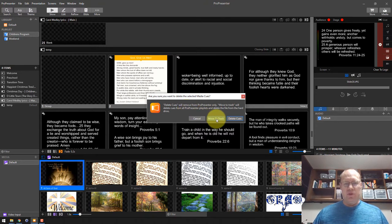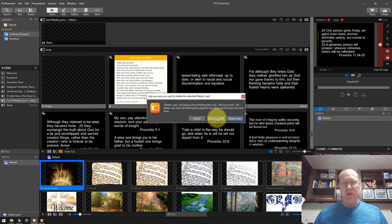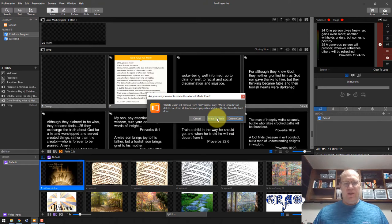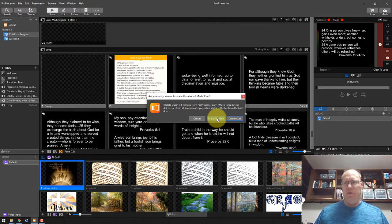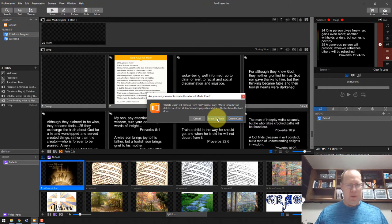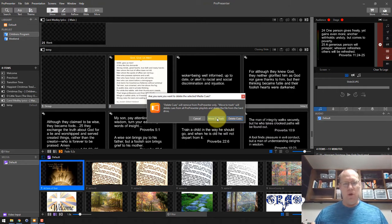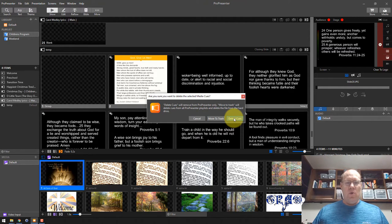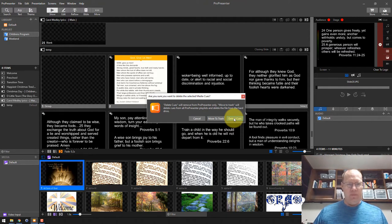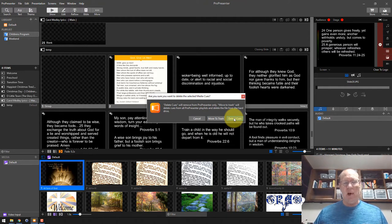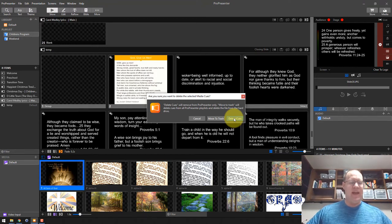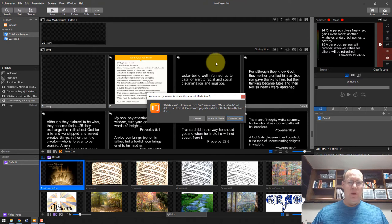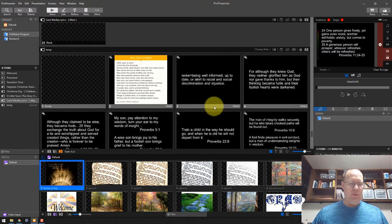If you move to trash, it's going to take that media file and delete it off of your computer. It's moved into your recycle bin, I think it actually does. Delete cues will hide it from ProPresenter, but it's still on your computer. There's no way to know what ProPresenter is using and what it's not using. It's very difficult.